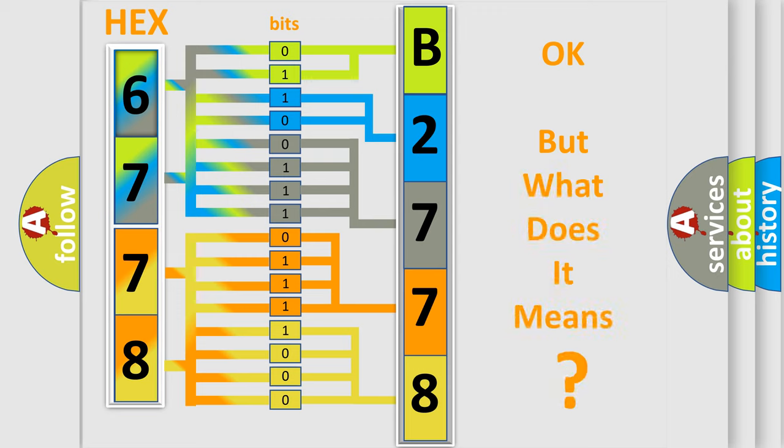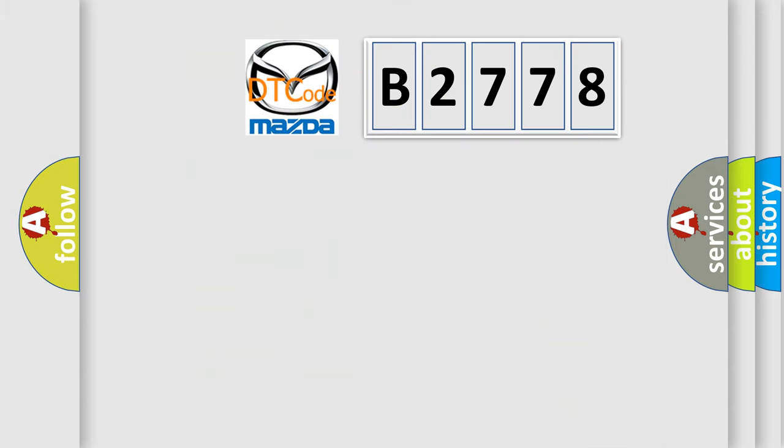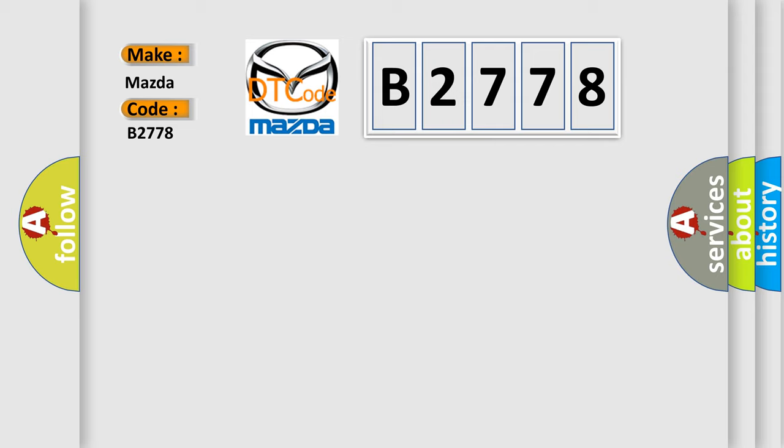We now know in what way the diagnostic tool translates the received information into a more comprehensible format. The number itself does not make sense to us if we cannot assign information about what it actually expresses. So, what does the Diagnostic Trouble Code B2778 interpret specifically for Mazda car manufacturers?